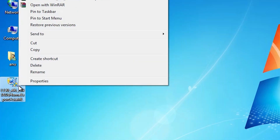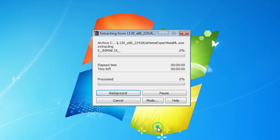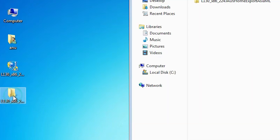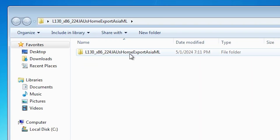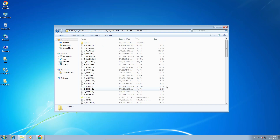Right click on the zip file and click on Extract Files, then click OK. It will extract our files to the desktop. Double click on the extracted folder, then double click again to navigate inside, and here are our drivers.